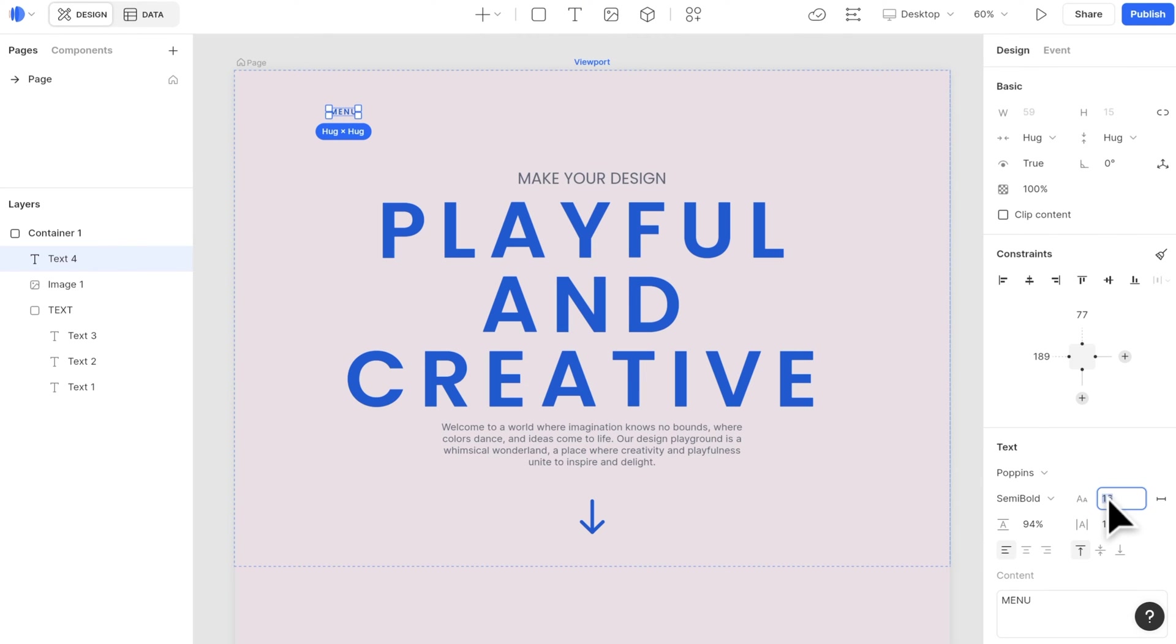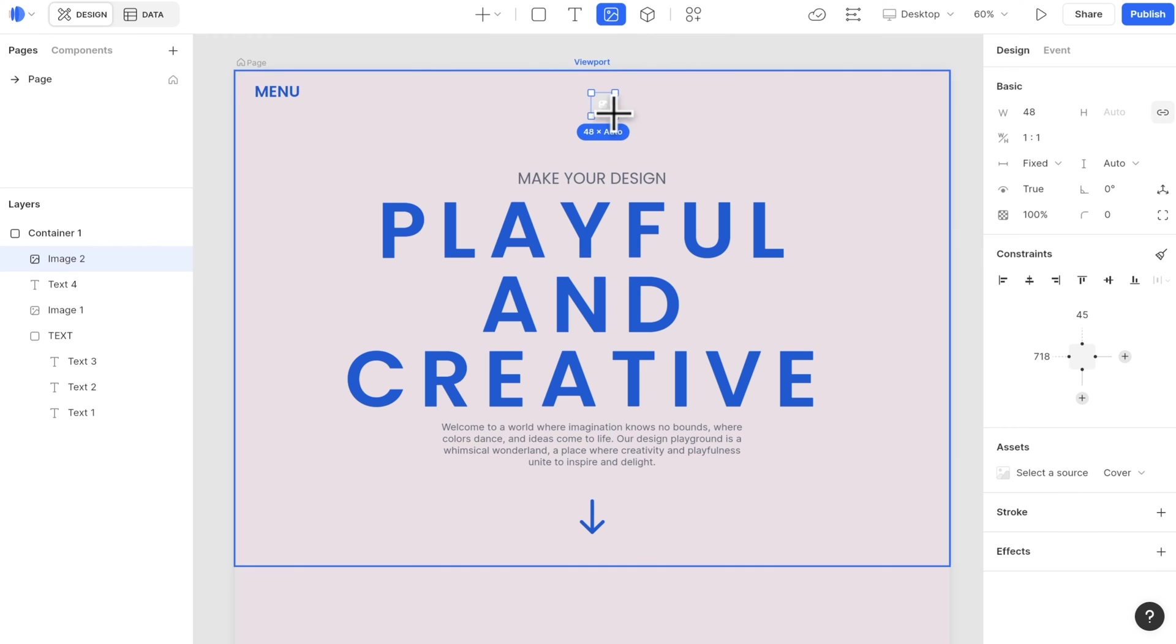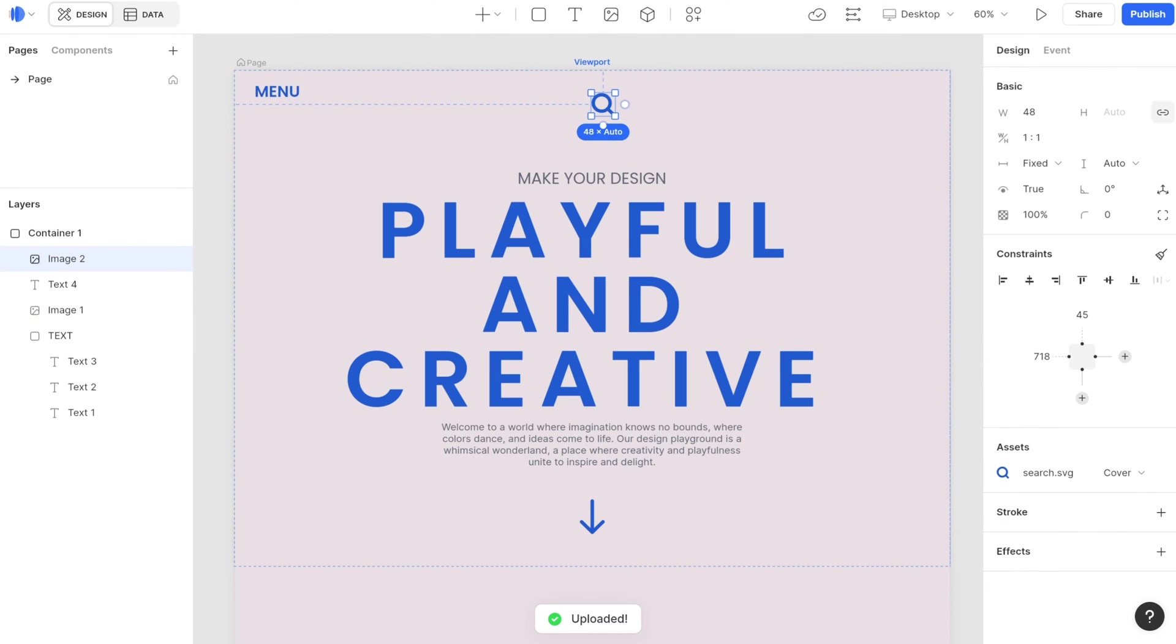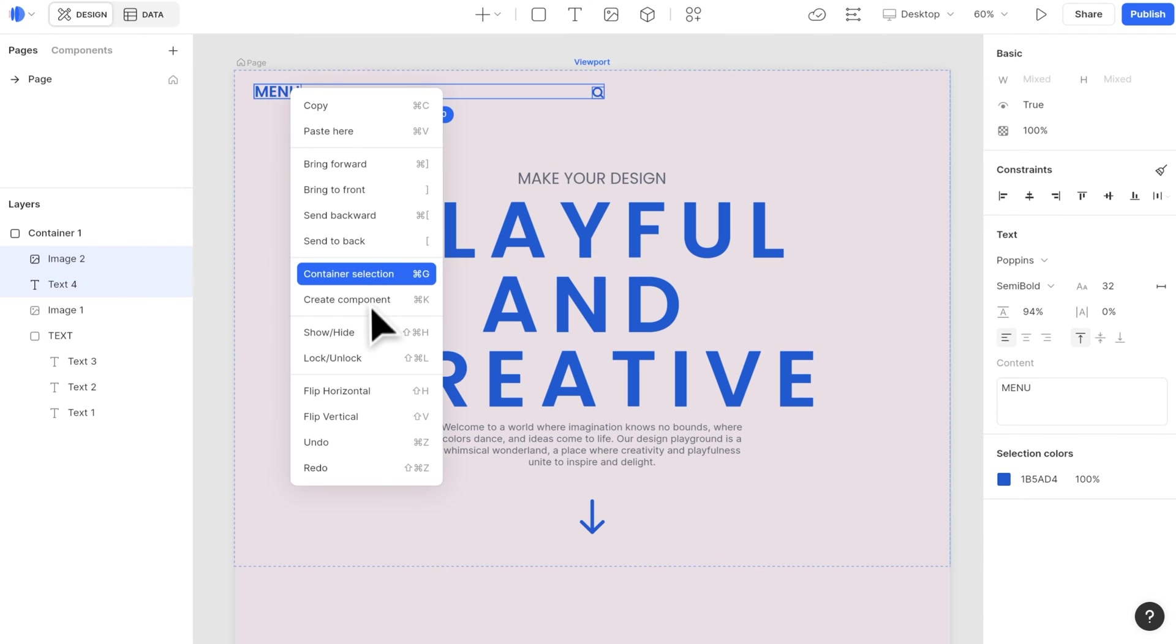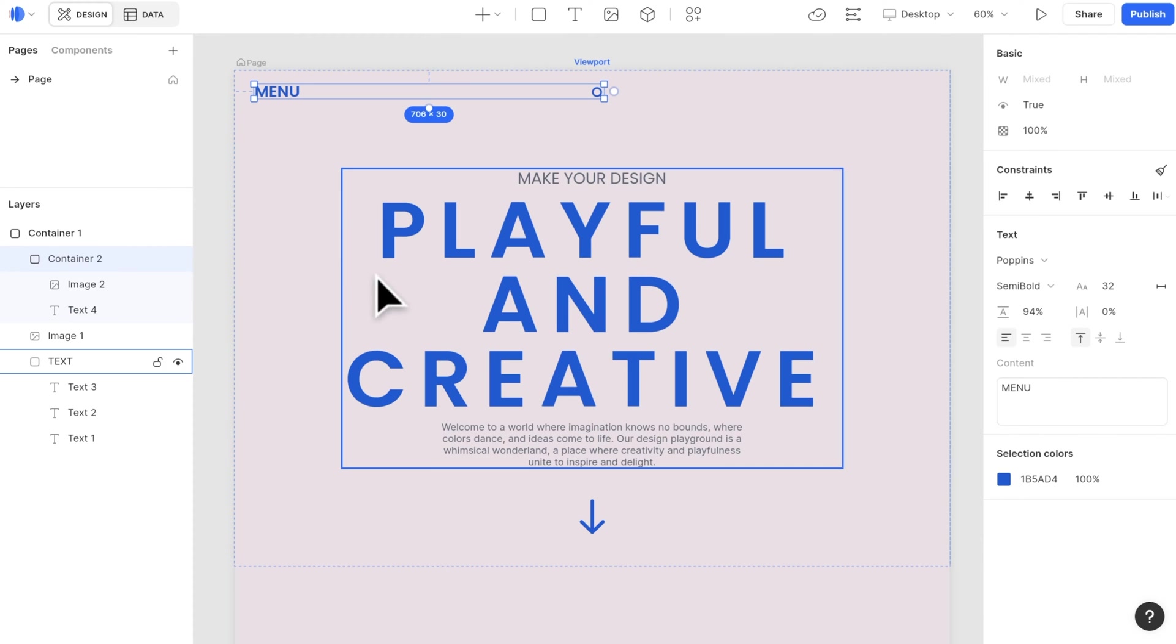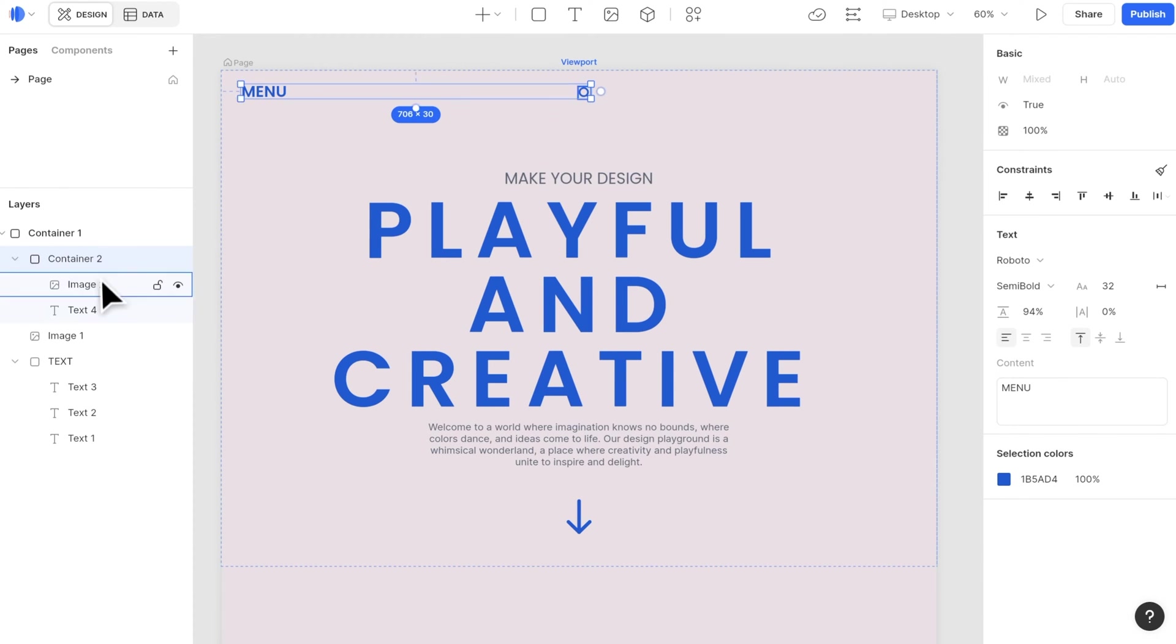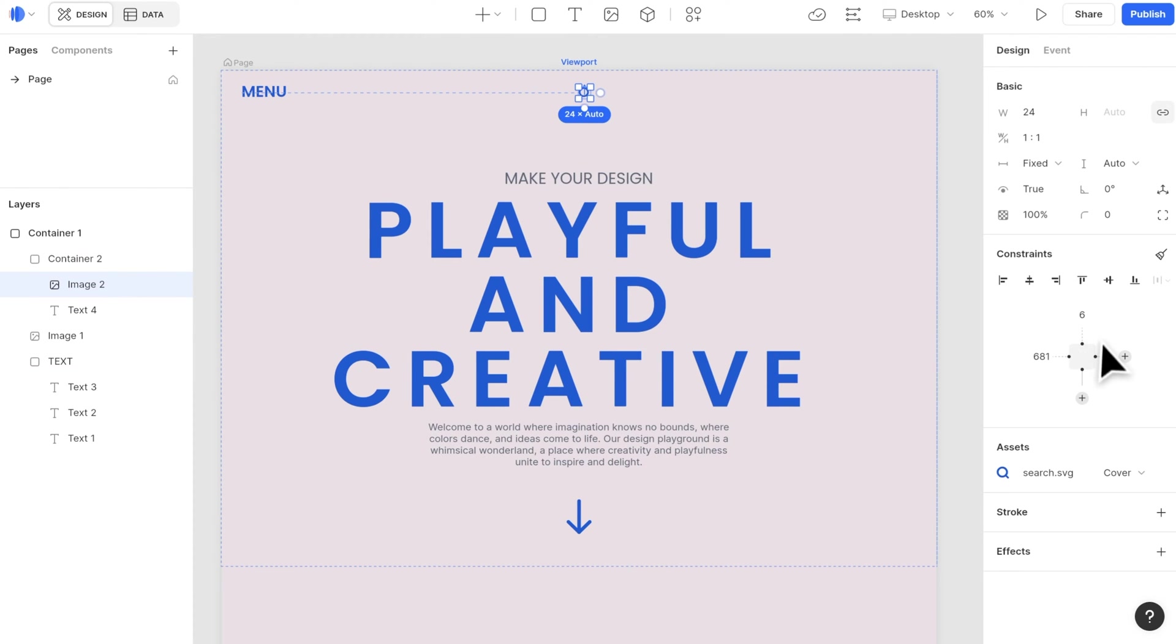Next, let's make the responsive navigation bar. First, create the text and icons. Then container select these two items. Align them to the vertical center and also to the side.